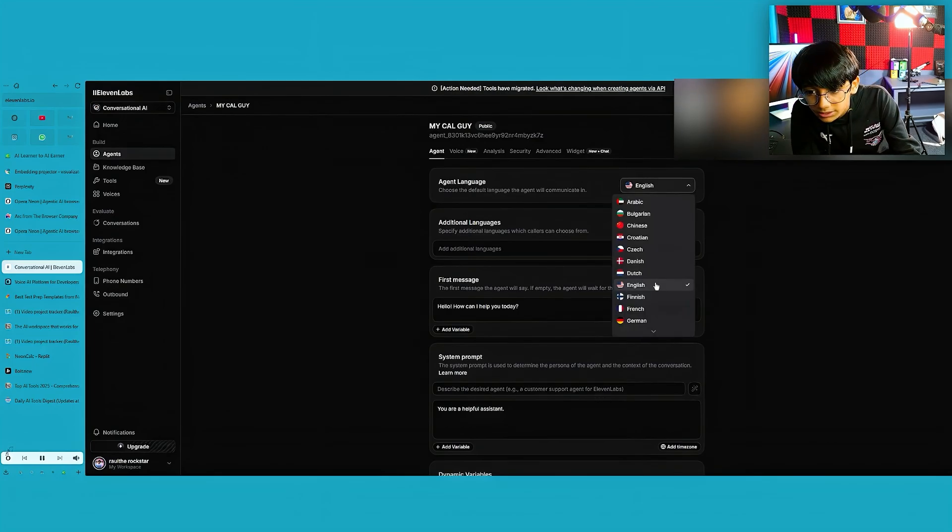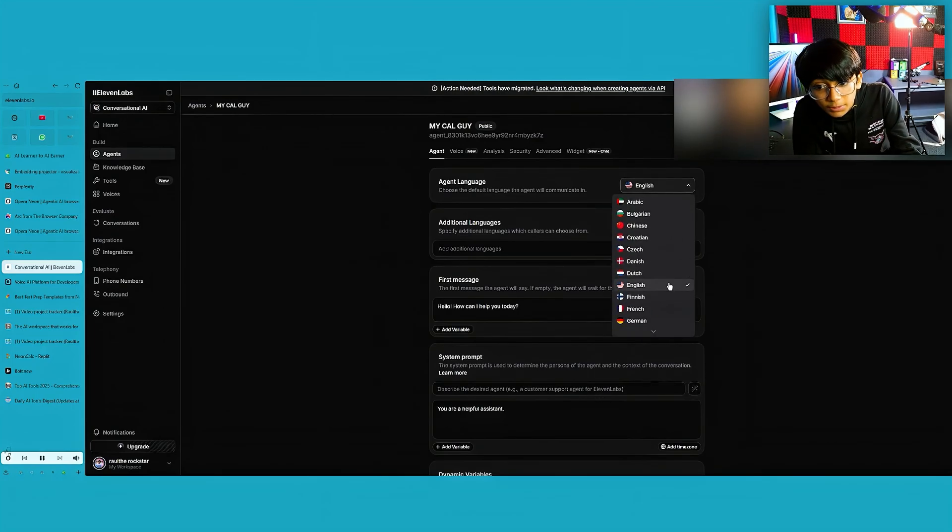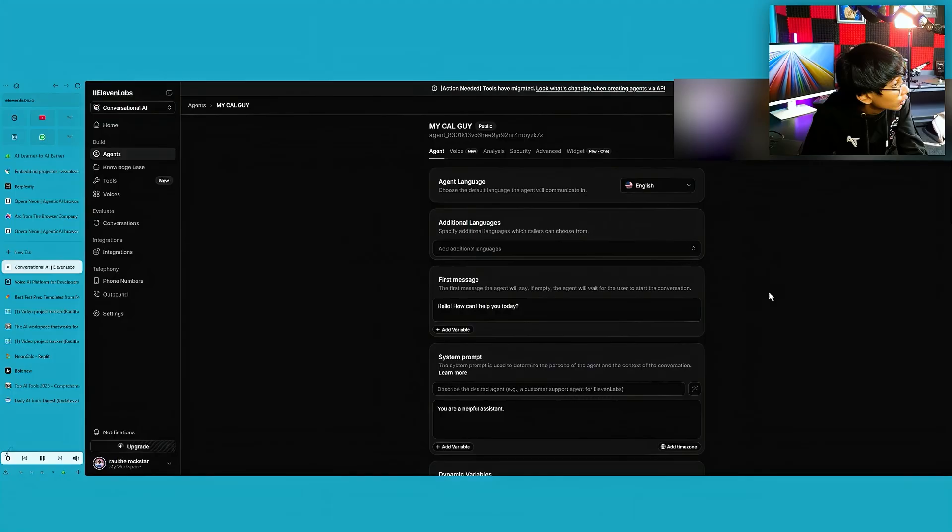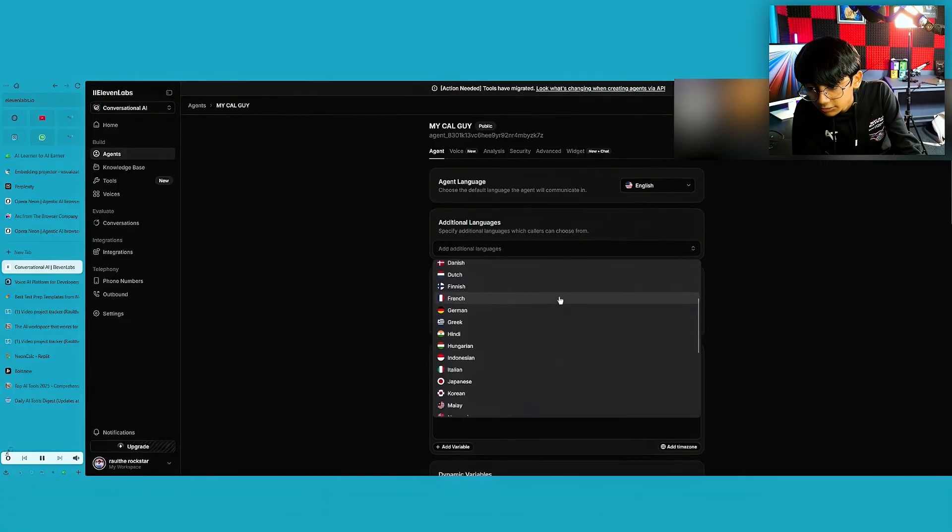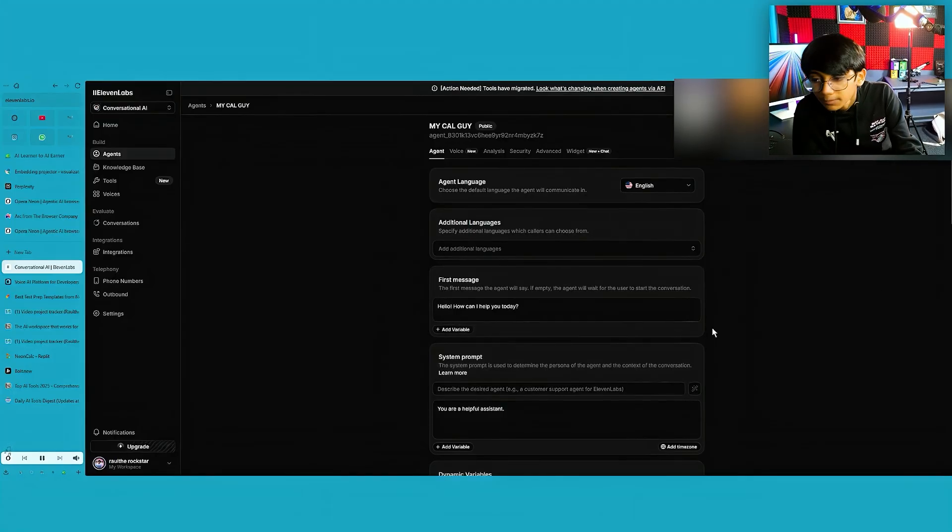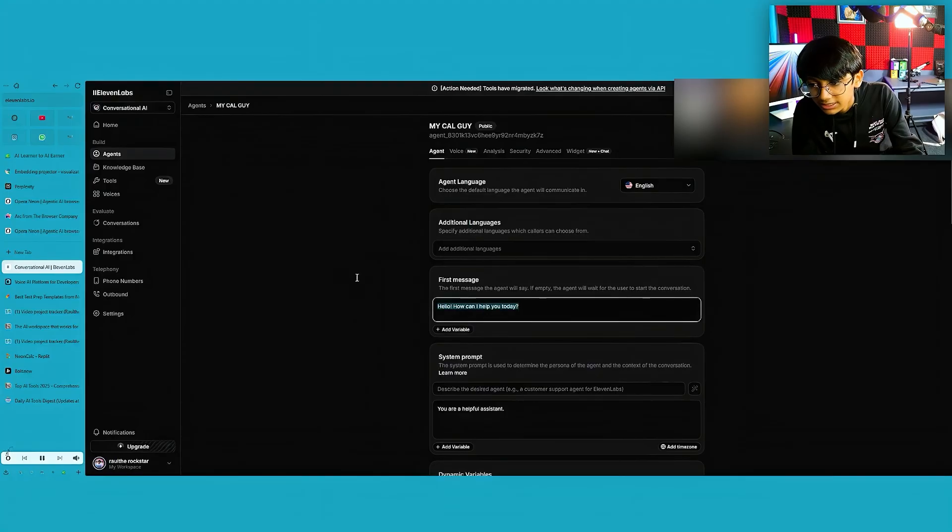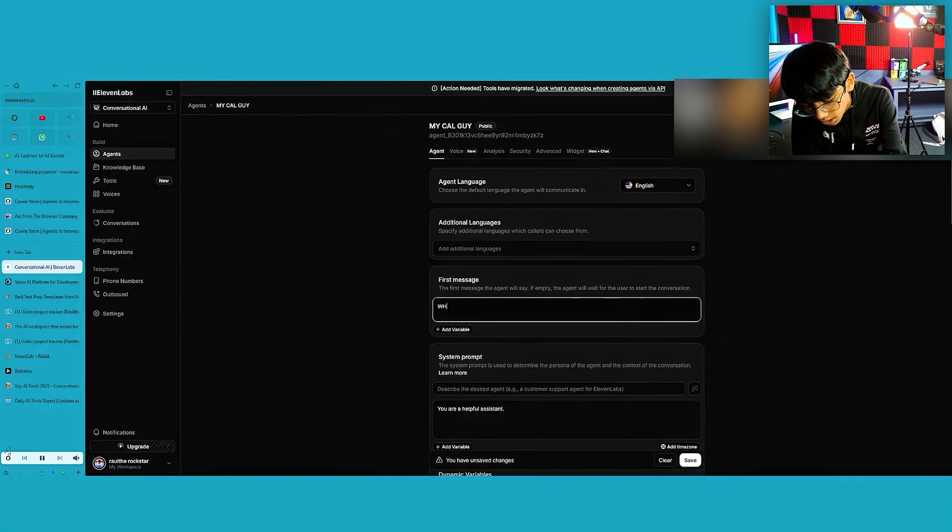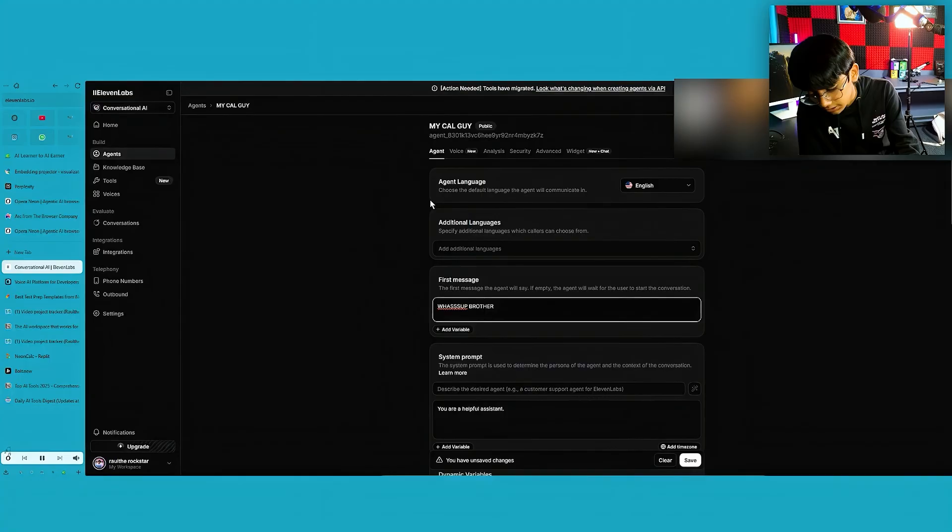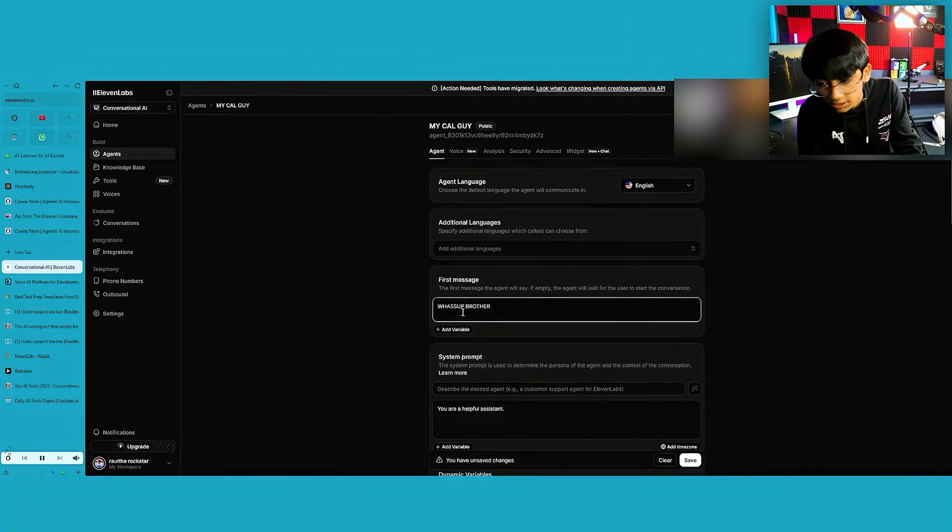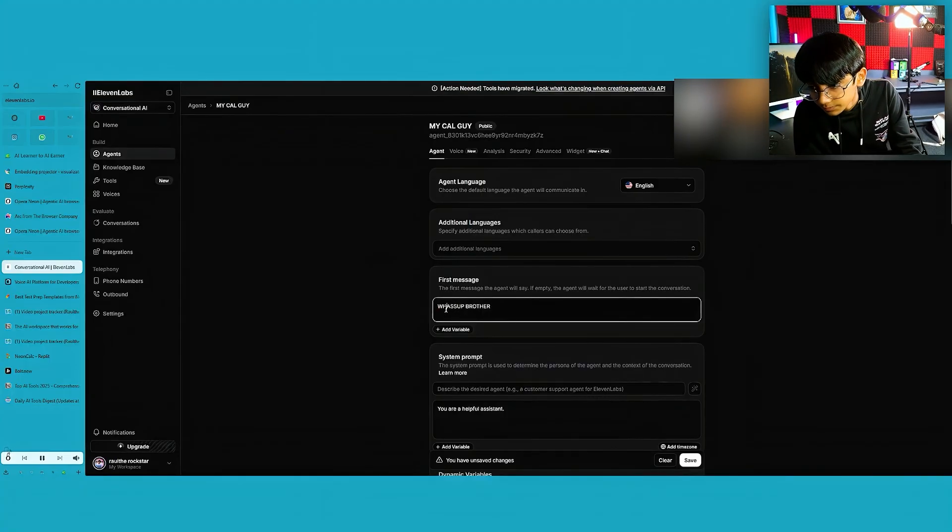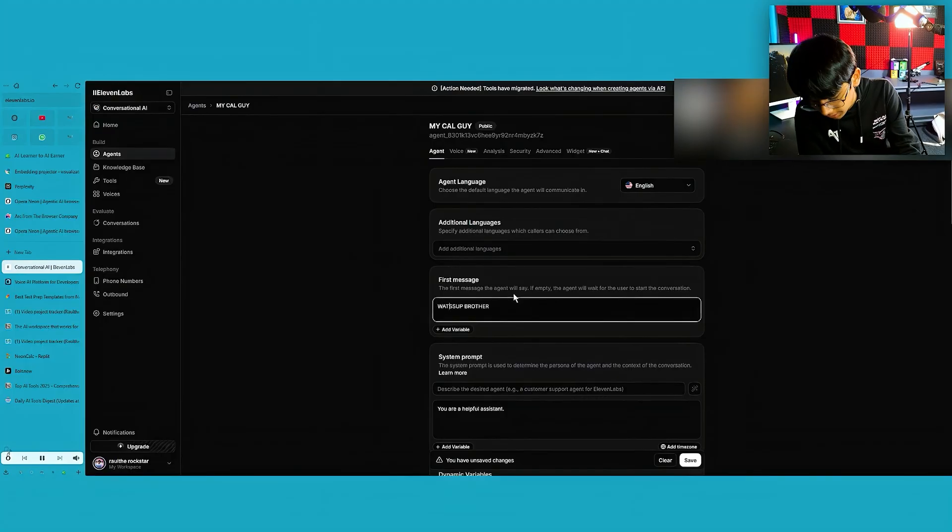Now once it does that, you can choose any language. It can even switch between language based on the language you talked to. Additional language if you want, I'm going to choose nothing, but you can choose Hindi and stuff. First message. What's up, brother? In short, this is the message that they'll be hearing first when they open this website.